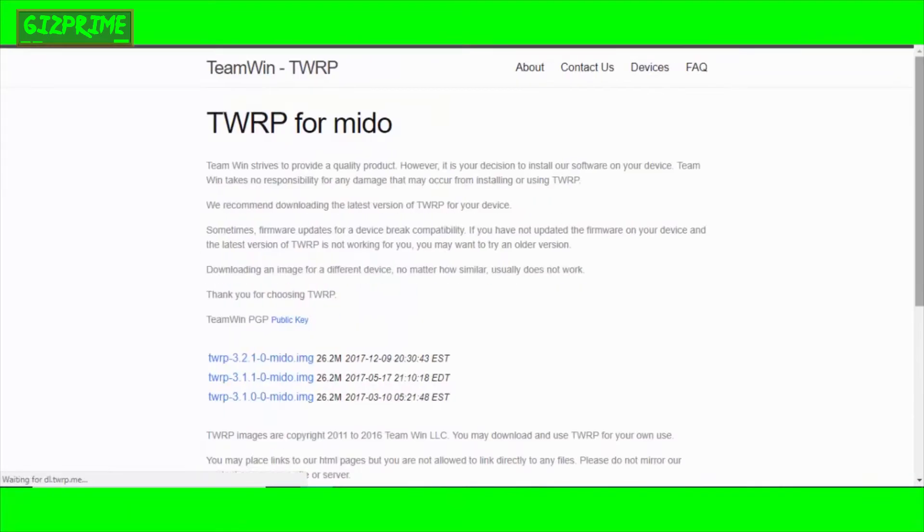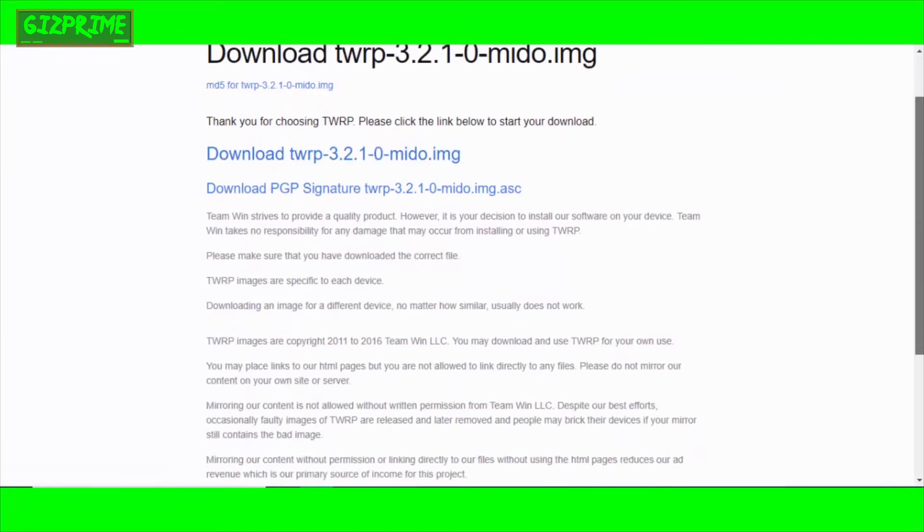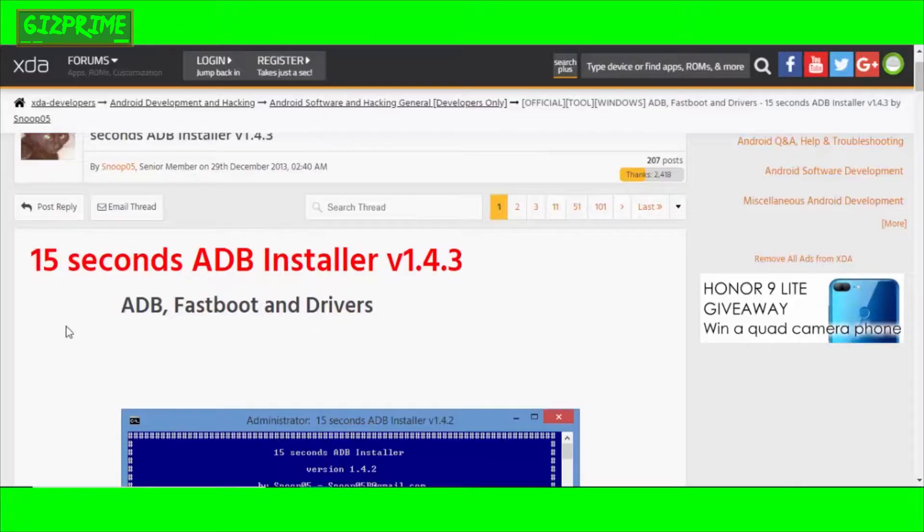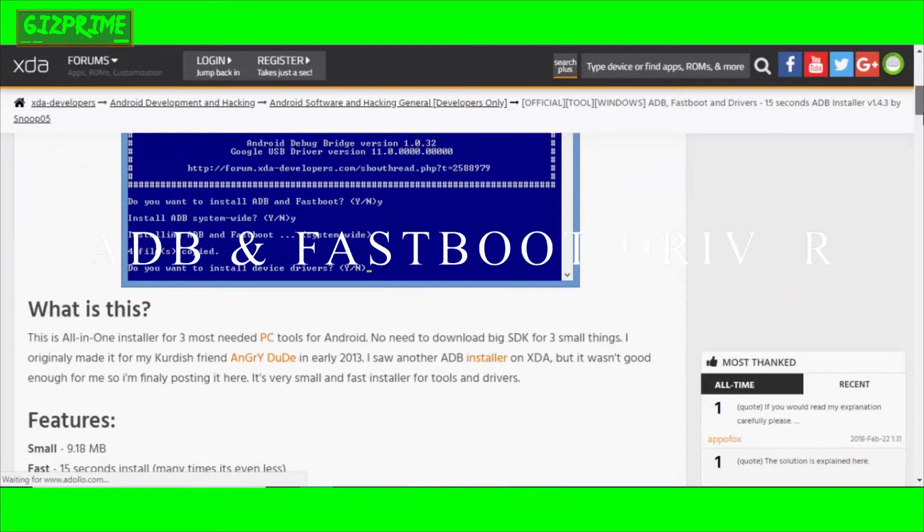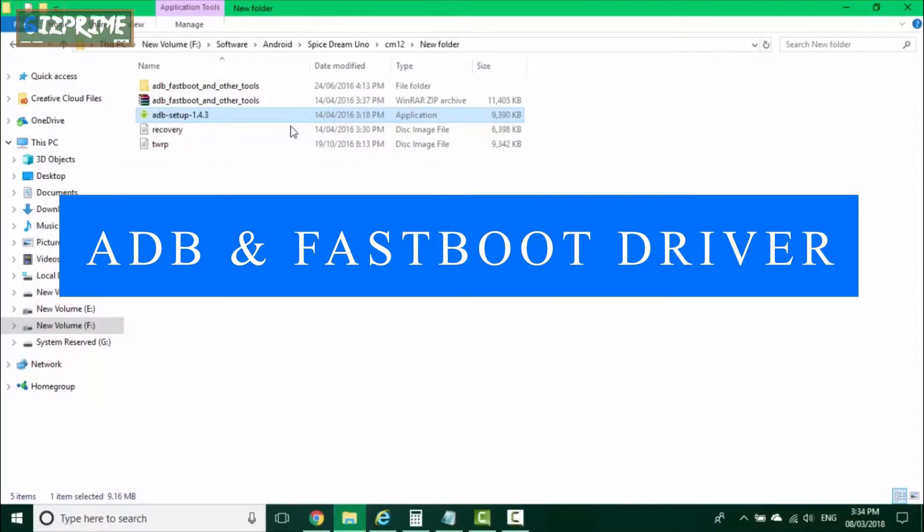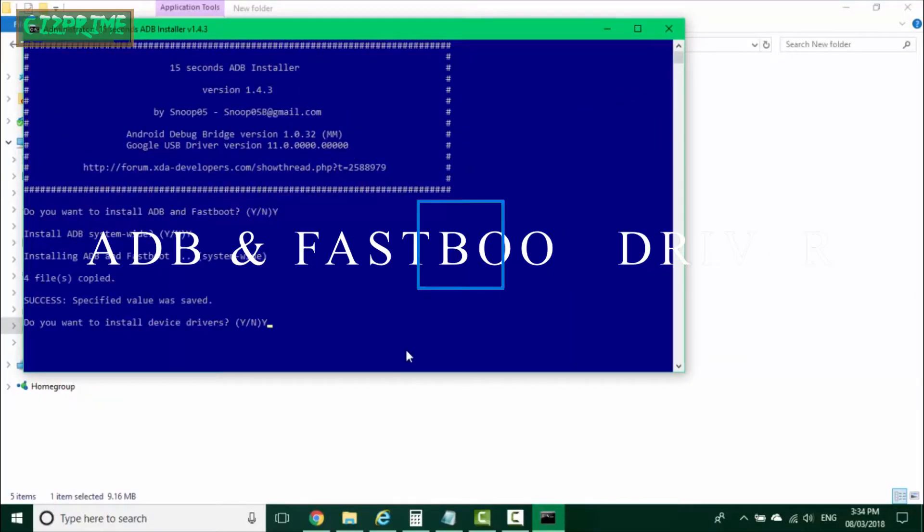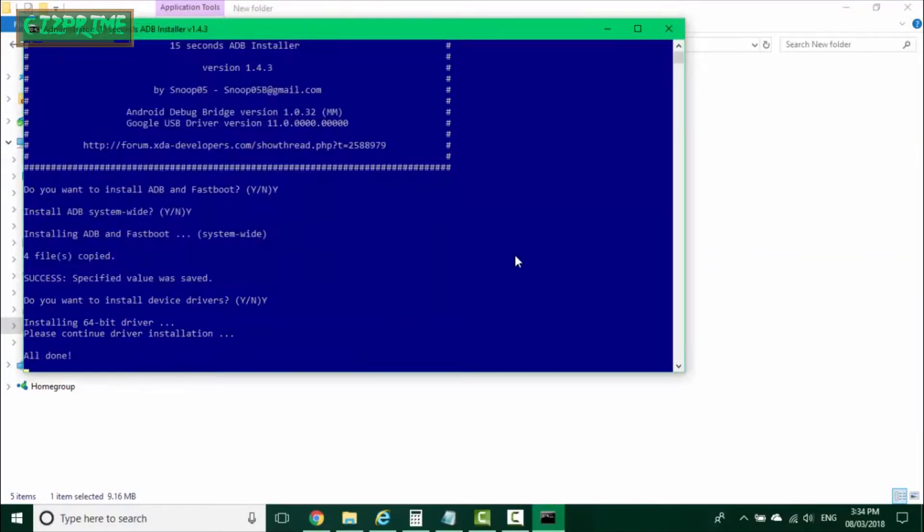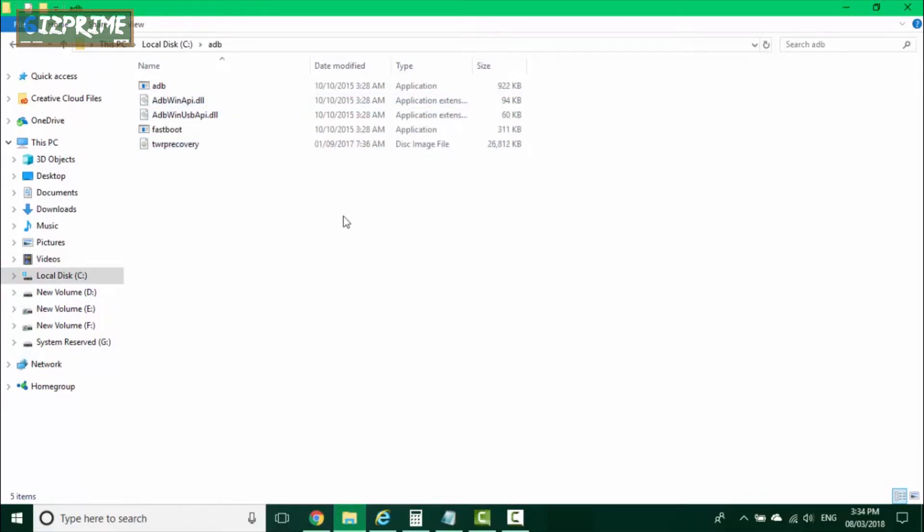Download the latest version of TWRP for your device. Download this image file and put this file on your PC. Now download ADB and Fastboot drivers for your PC. Download and install ADB drivers like this. I'm showing the same method that I used myself. Here you can see, ADB driver is installed on my device.